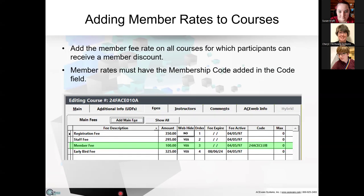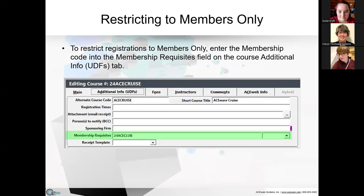If you are restricting to members only, on the Additional Info tab there's a Membership Requisites field. There's a dropdown with all your active membership codes and you can pick the code or hand-edit it. So when somebody enrolls in a membership-required course — in this case, the Ace Wear Cruise — they've got to be a member. People who are not members are not allowed to enroll in it.